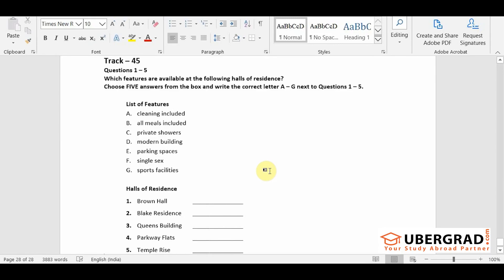However, the hall has domestic staff who clean the rooms once a week so this is perhaps an attractive option for the messier amongst you.